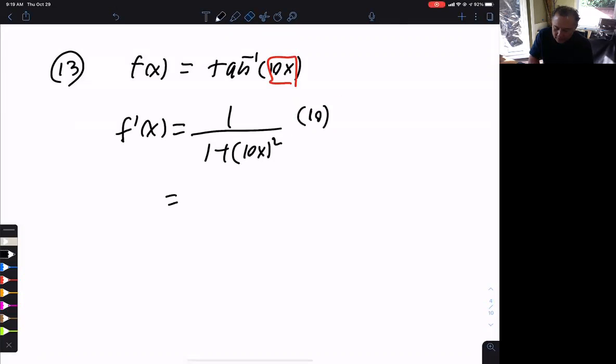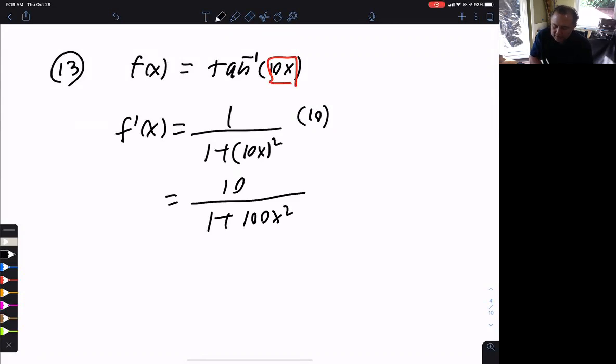That's pretty much done. The answer is 1 over 1 plus 100x squared. That is number 13.